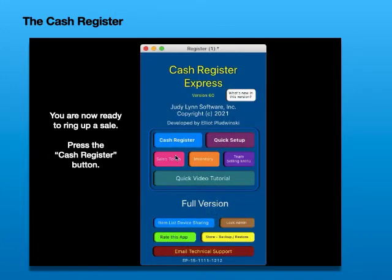The Cash Register. You are now ready to ring up a sale. Press the Cash Register button.